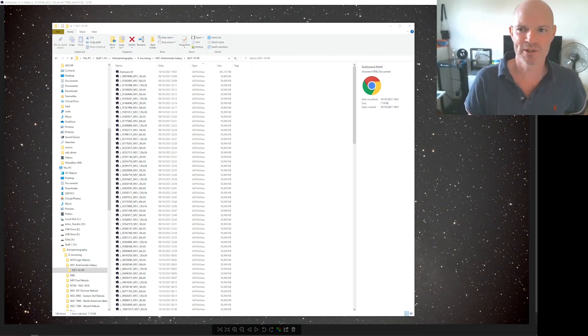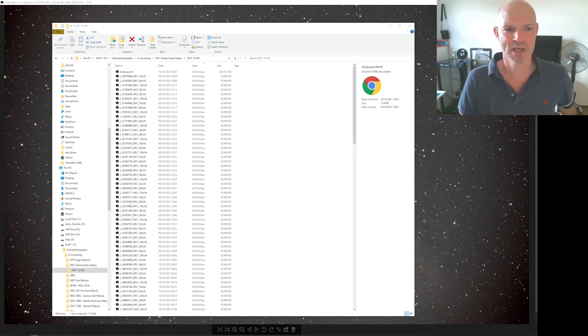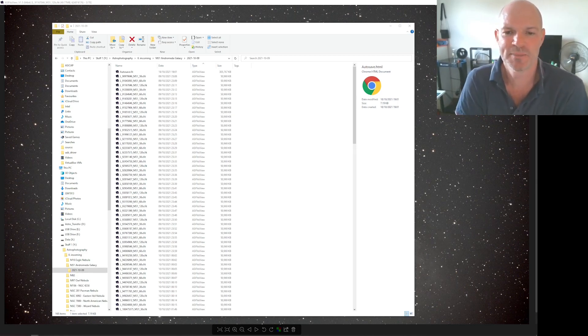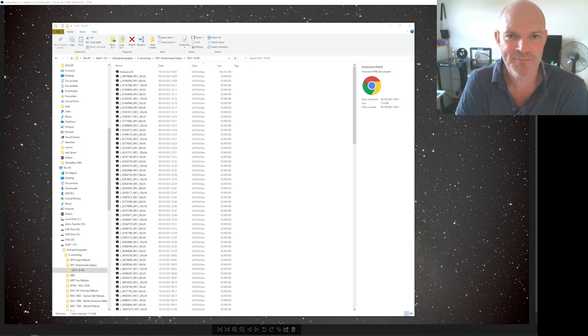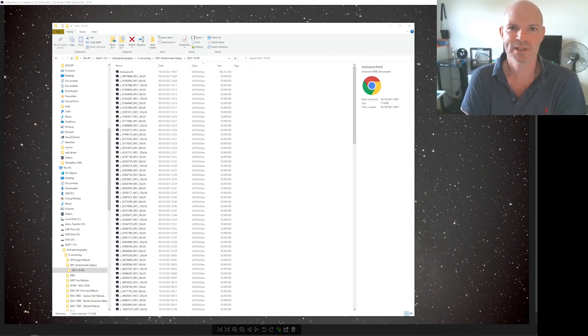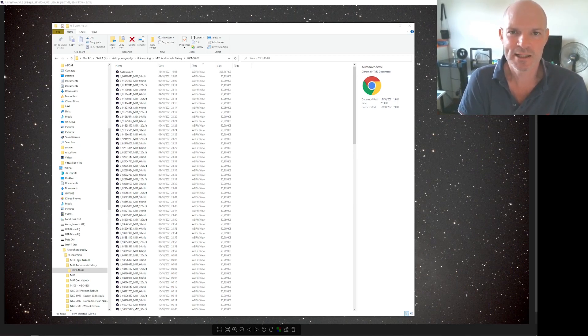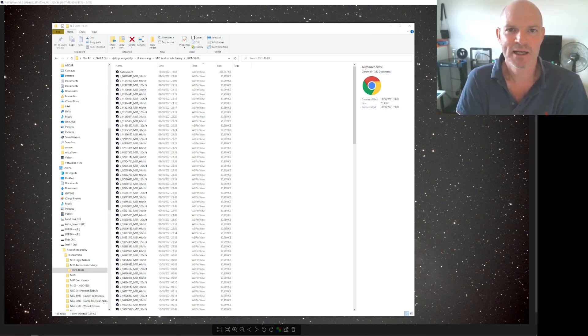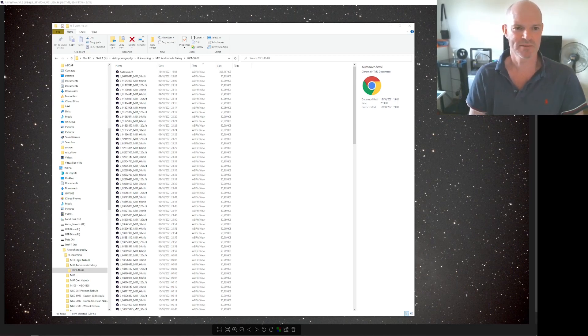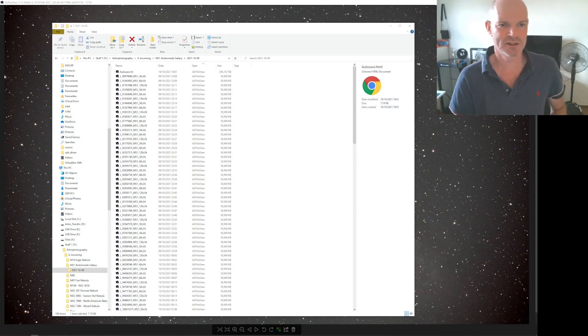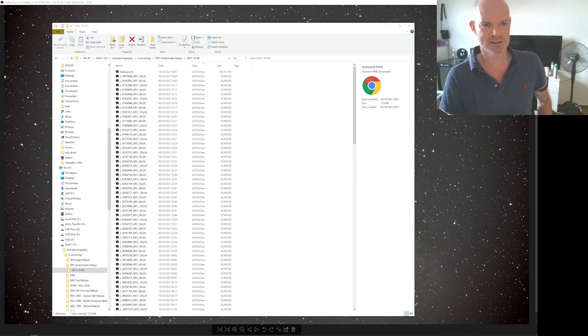So anyway, during one of those test sessions I set up the RASA 11 onto the Andromeda galaxy M31 and I'd set up a sequence there to do 30, 60, and 120 seconds.